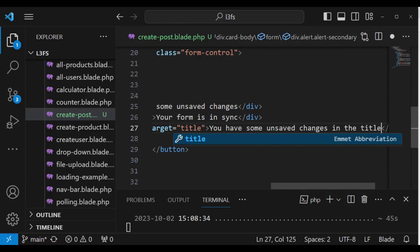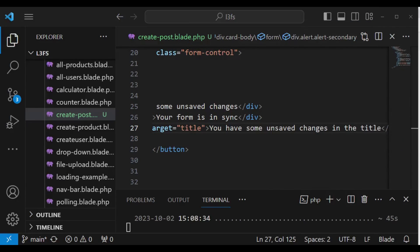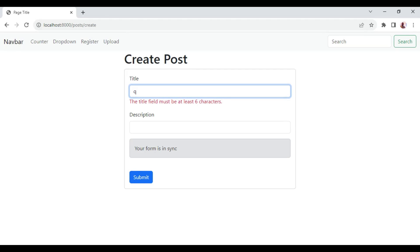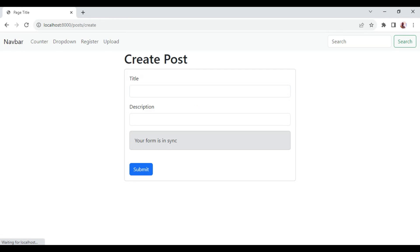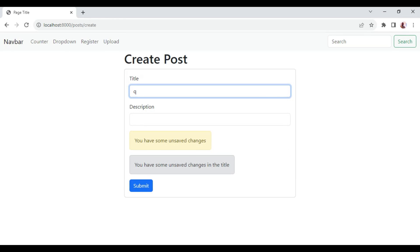When we save and refresh our form, it says we are in sync. But if I type something, you can see it says we have some unsaved changes in the title. This will also be noticed by the other general dirty div we have.